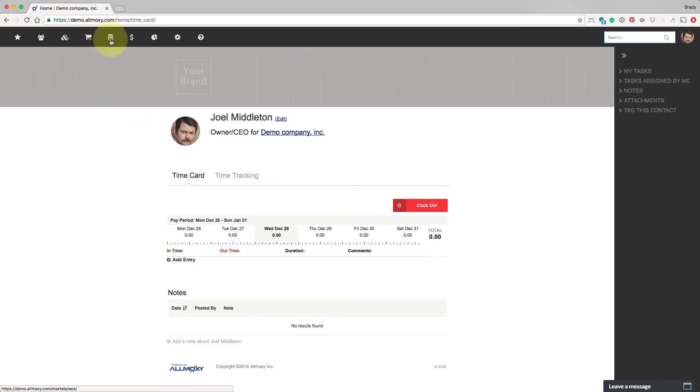This section is the marketplace. Here you can discover other companies to buy from and sell to.